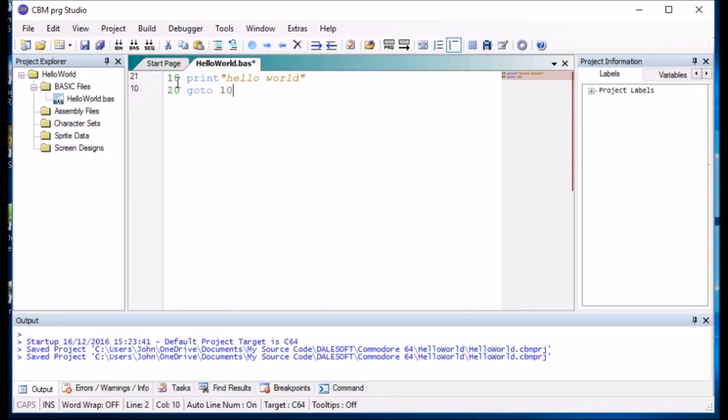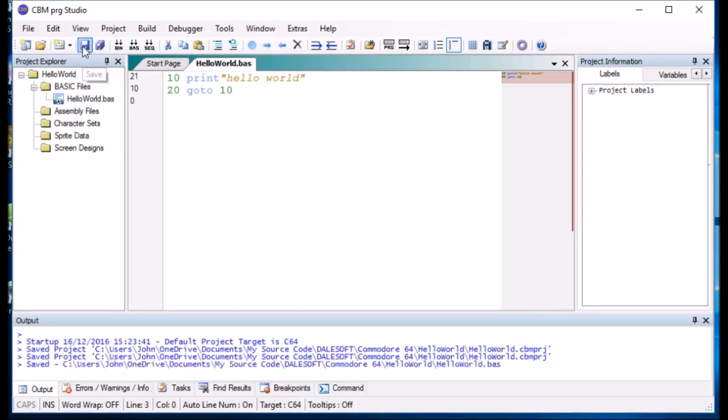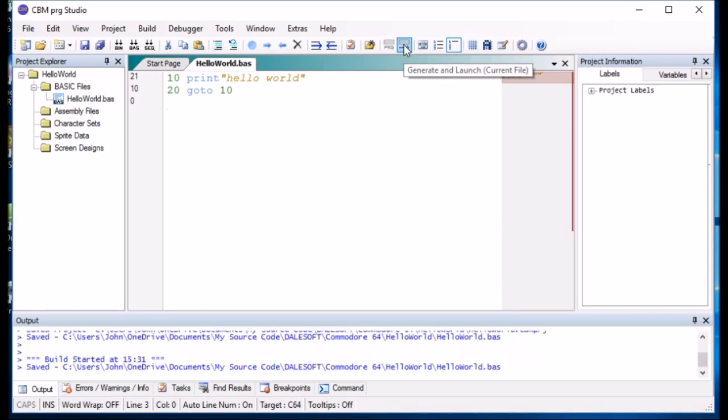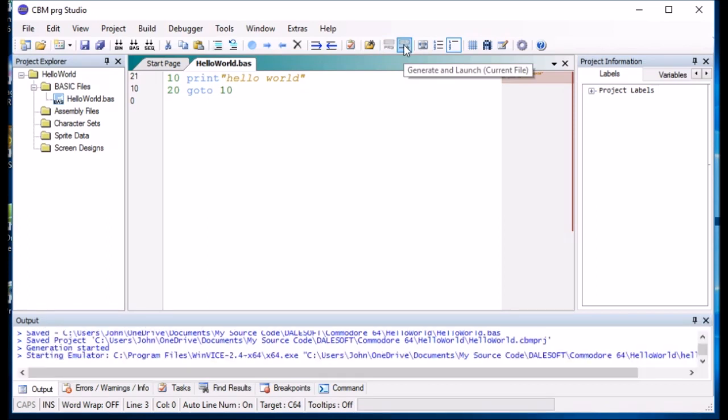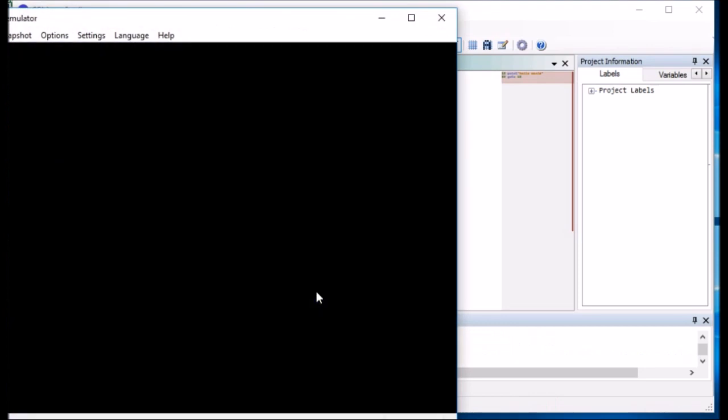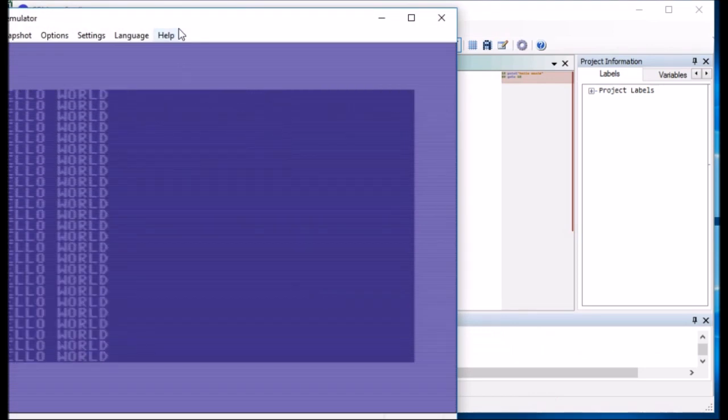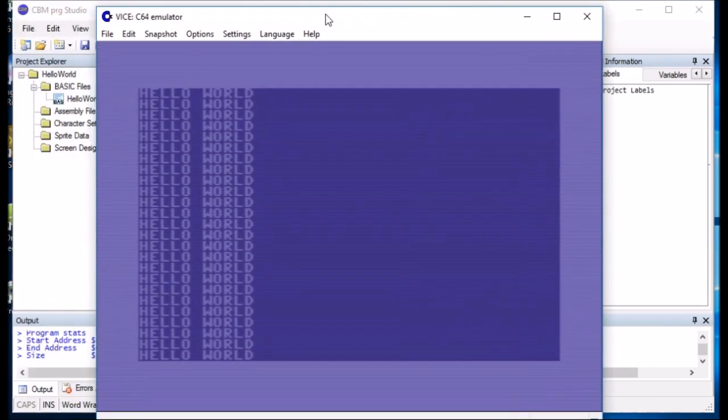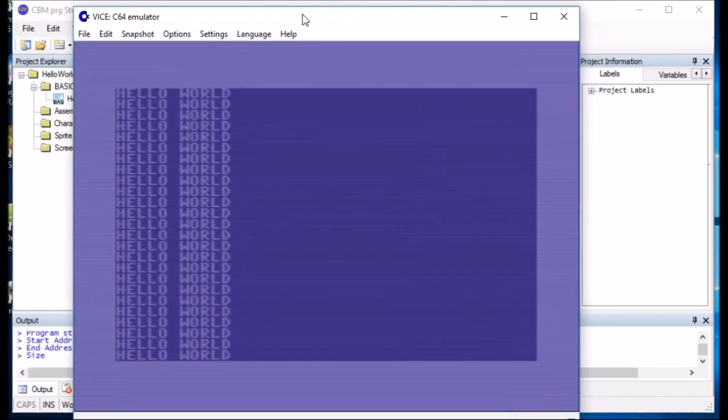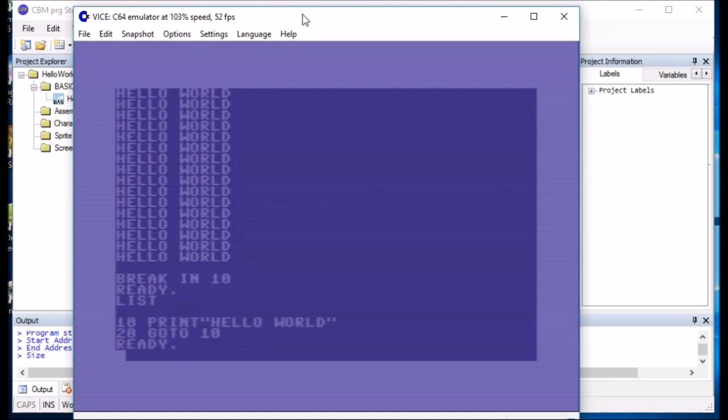So that is going to print Hello World all the way down to the screen until we tell it to stop. Click Save. So we are going to tell it to compile and send it across to the emulator. And there you go. Do a list. And there is the program we have just typed in.